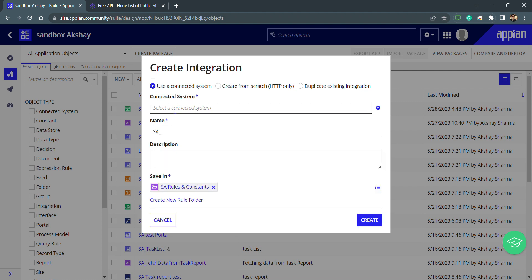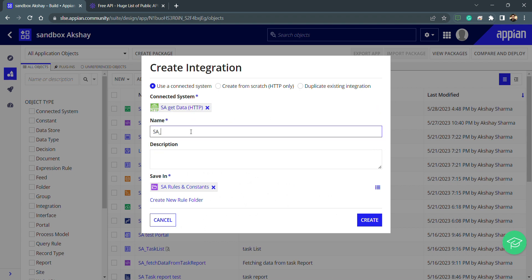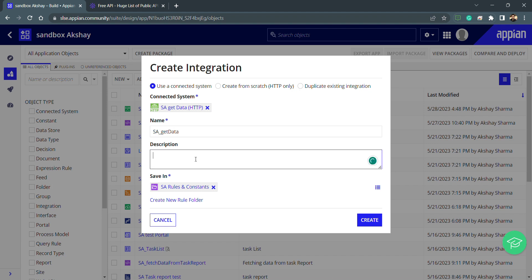I'll use the first option and select my connected system. My connected system is appearing here, so let's select it. My functionality is to get some data, meaning we are hitting a GET request. There are different HTTP requests like GET, PUT, and others depending on our requirement. Right now we are hitting a GET request, so I'm putting the name as 'get data'. The name is ready and I can give a description, but for testing purposes I'm skipping that and directly creating this.